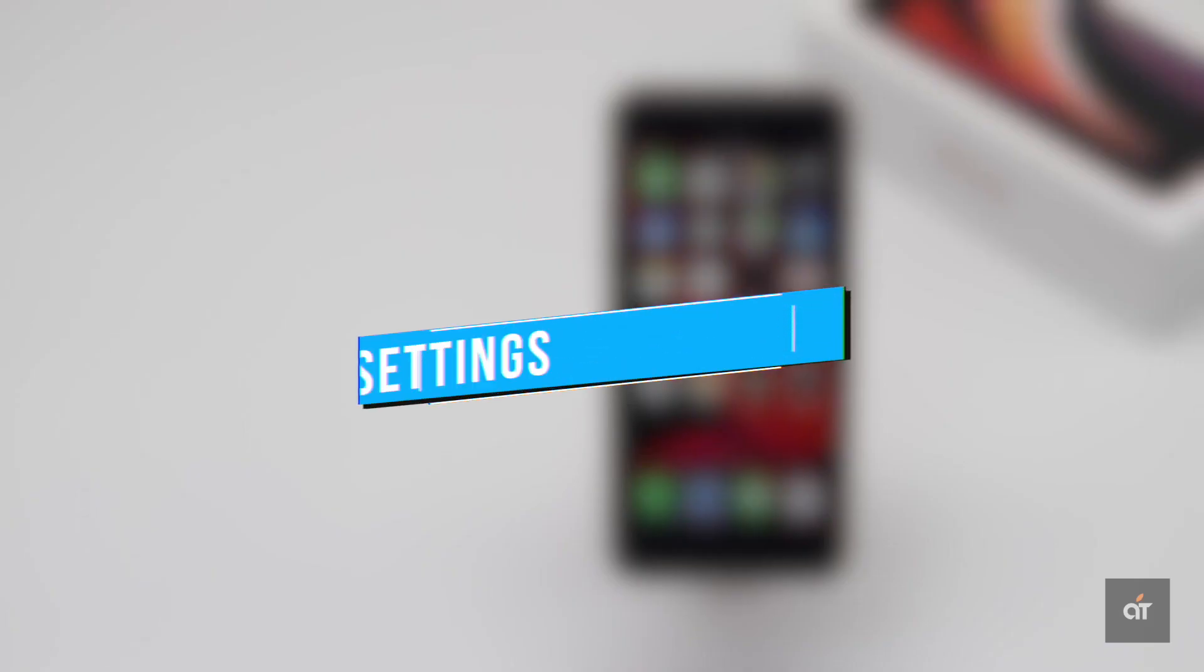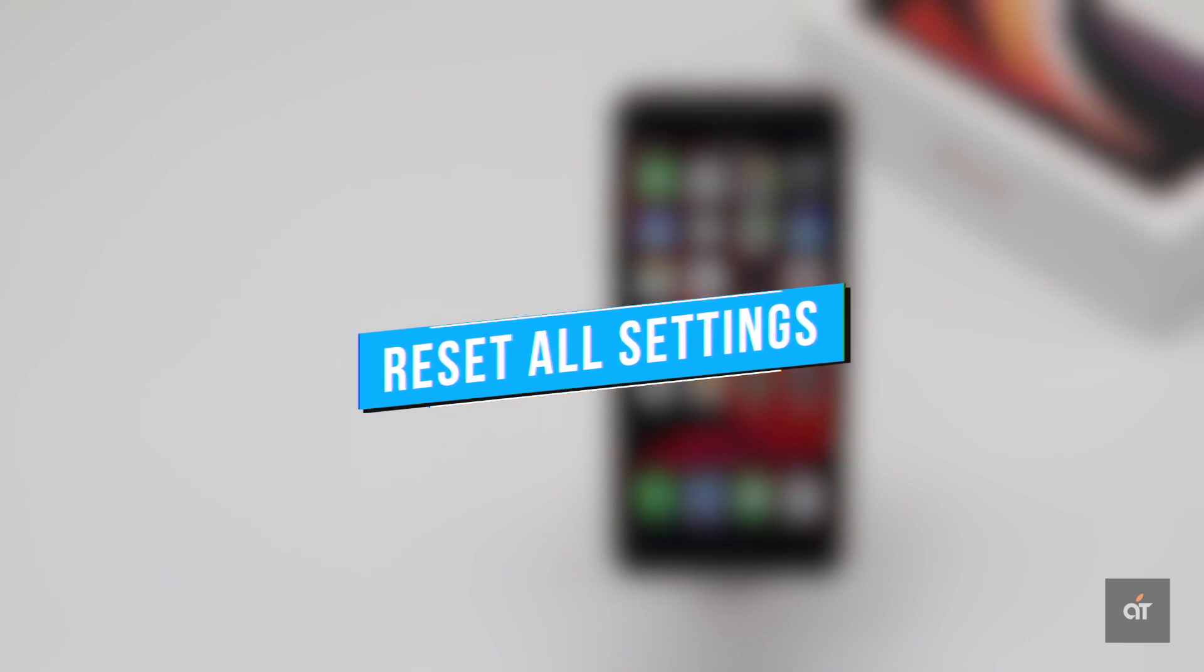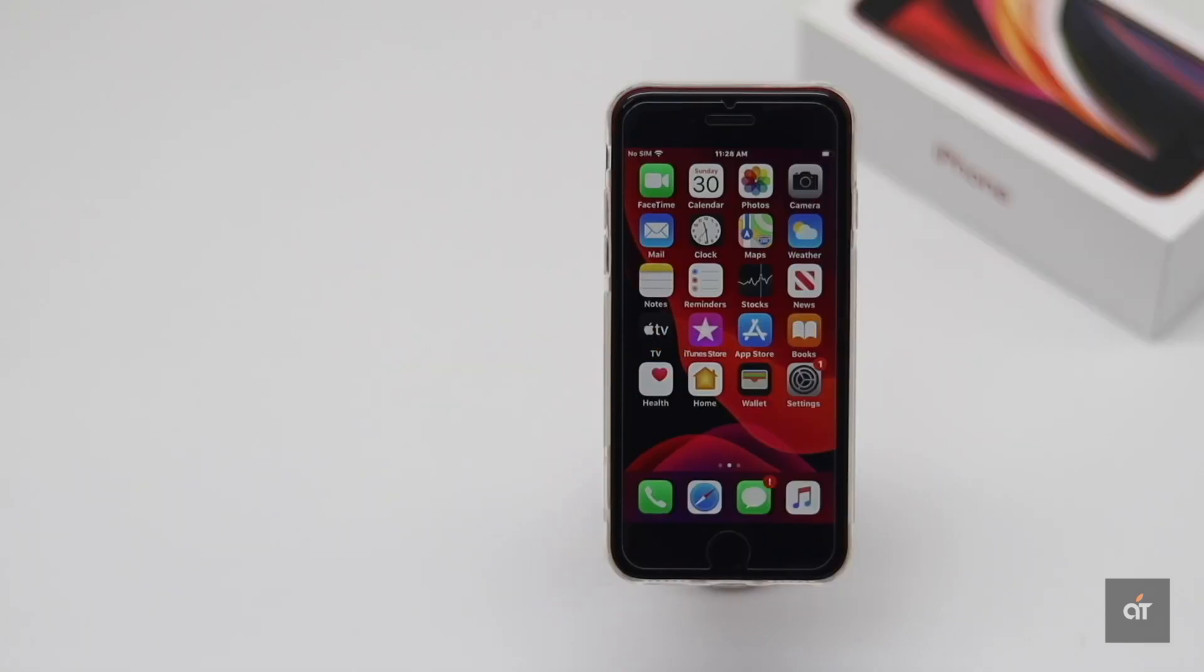If nothing else fixes the audio issues on iPhone SE 2, the problem could happen due to some customized settings. So, you can do all settings reset to fix the issue.